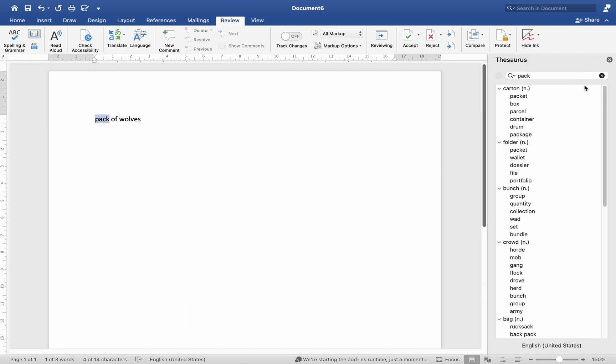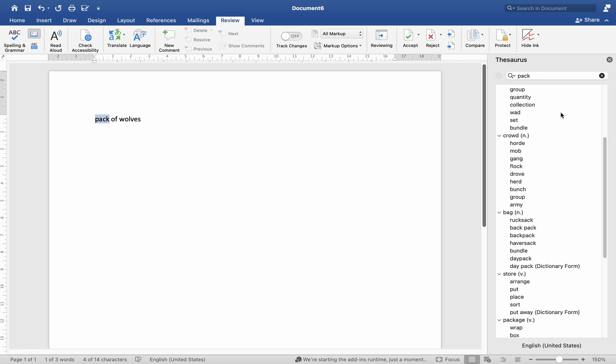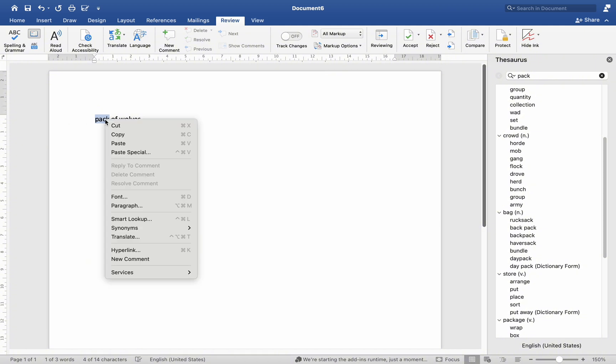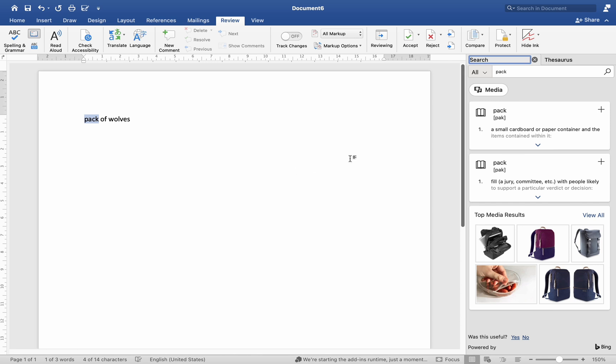Additionally, you may obtain additional information by using the Bing-powered online search. After right-clicking the highlighted word and selecting Smart Lookup, you can define a word and find synonyms, definitions, and antonyms.